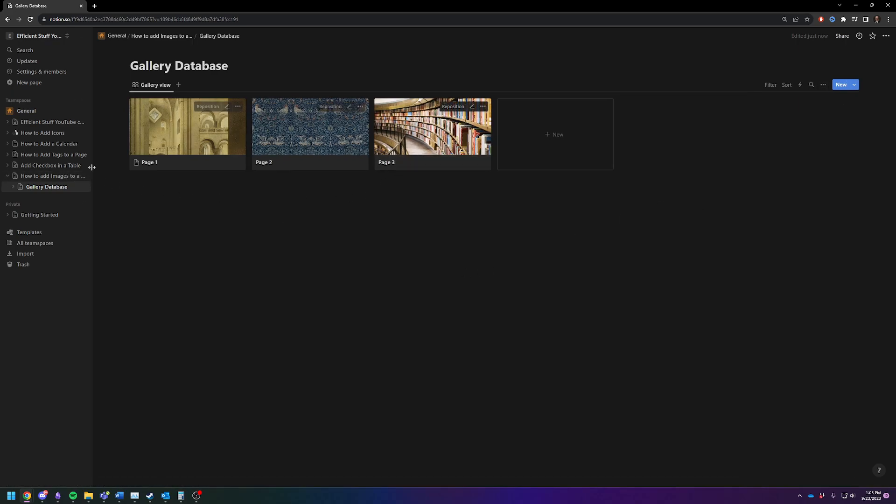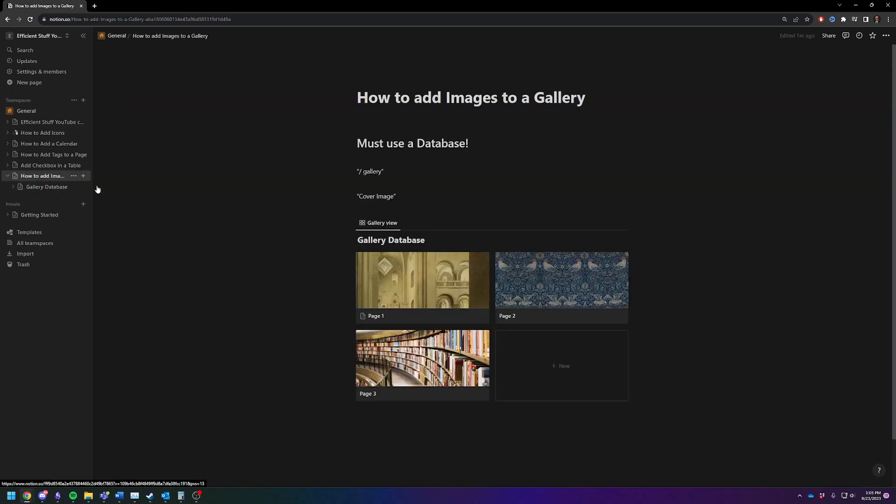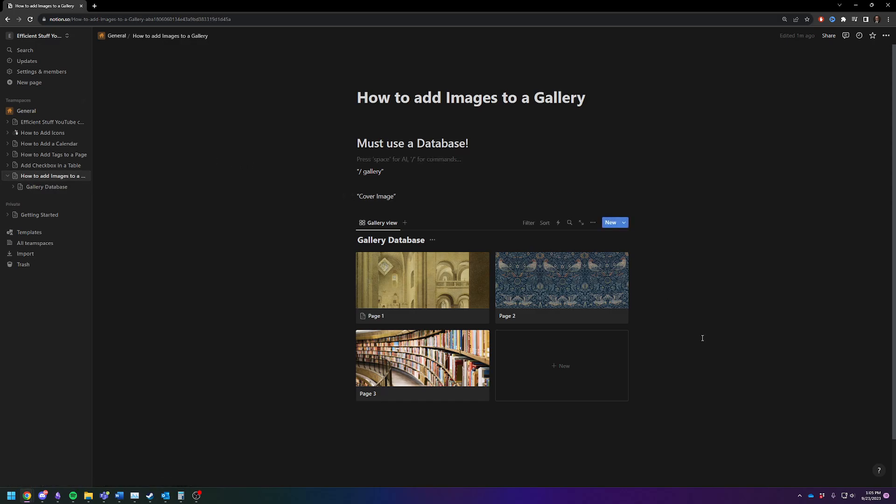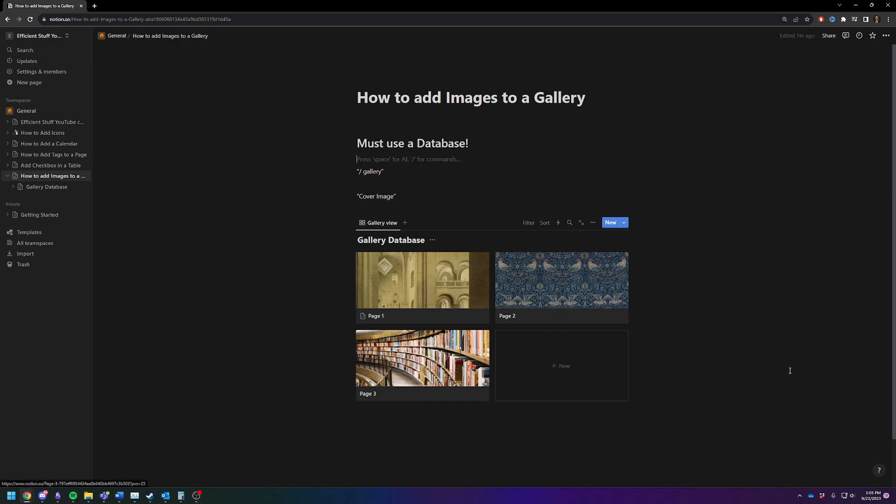Now you see it showed up here. If you go back to your original page, you'll see your gallery database has the correct images with the name of the page.